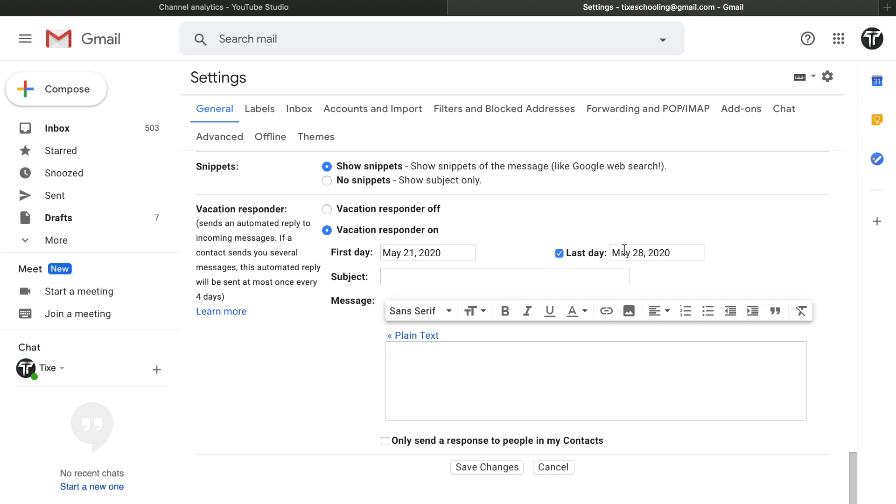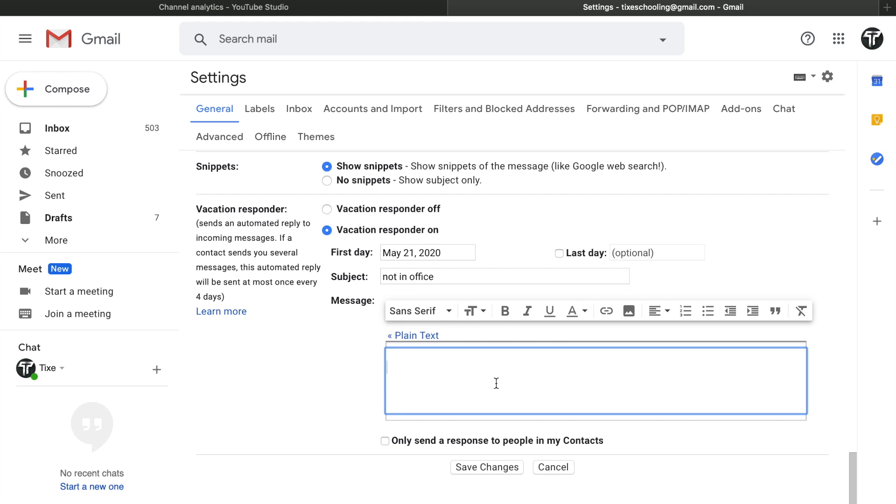In Subject, you can select a subject. For example, if you are on a vacation or you are not in office, just write the subject 'Not in Office' or whatever you think of it. And in Text or in Message, you can write the content which is related to whatever field that you are in.